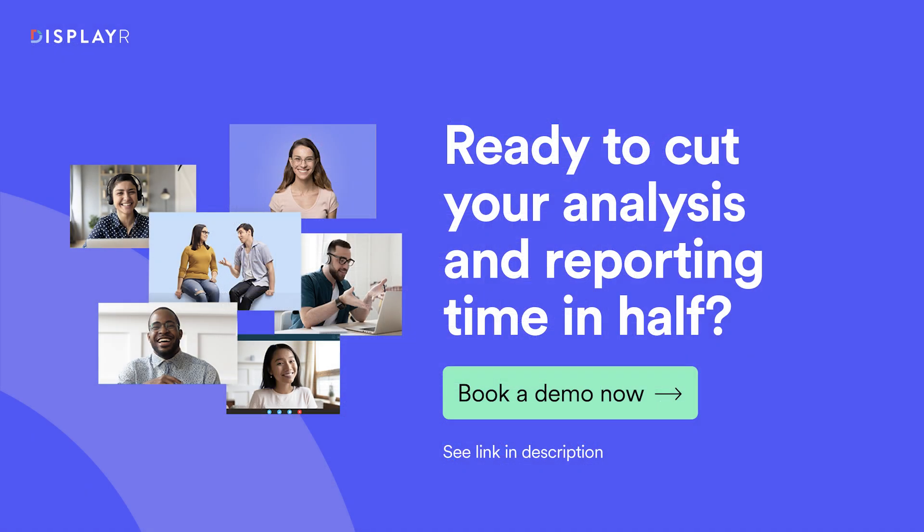Now, if this is the type of analysis and reporting that you want to do, then book a demo with one of our experienced researchers today. We'll tailor the demo exclusively for you. Just click on this link, pick a time that works for you, and you'll have your very own free session with a DisplayR expert.